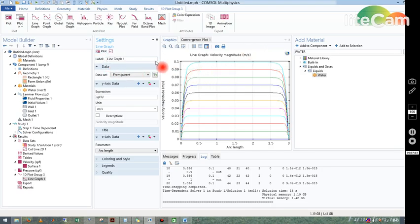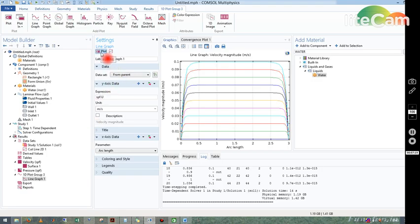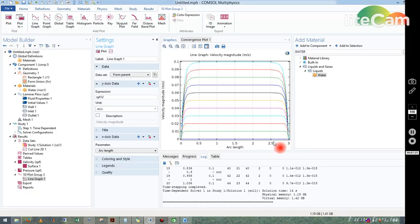So what did I do? I just clicked on line graph and after that I clicked on plot, and those are the different time steps. So you can see as time progresses, the flow develops.